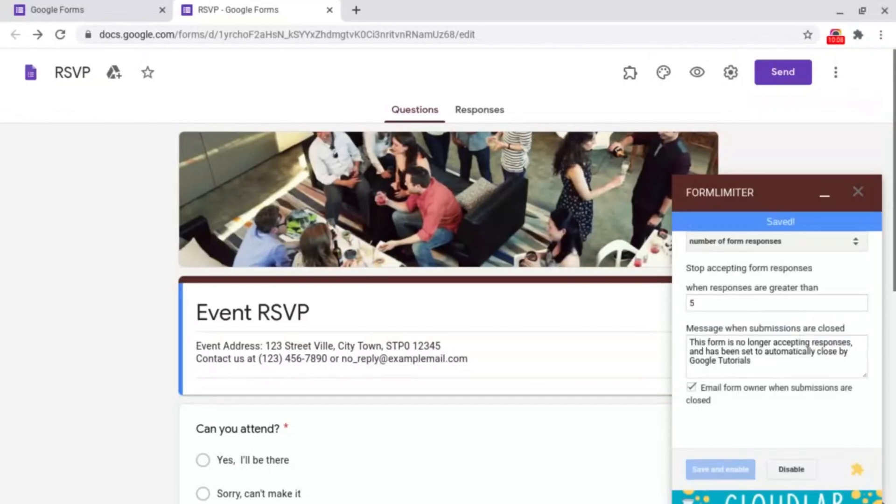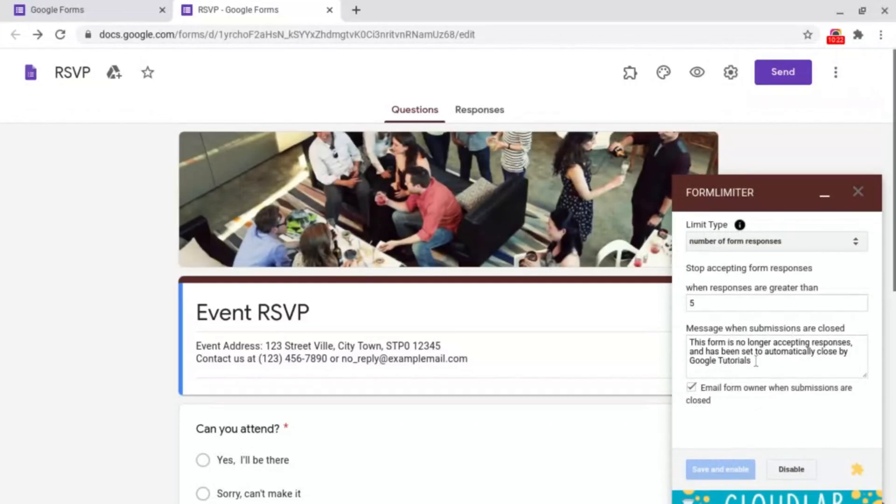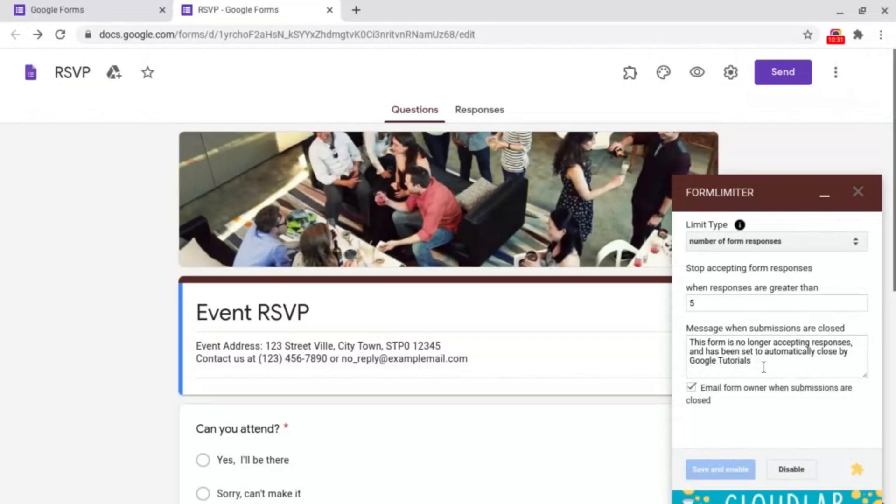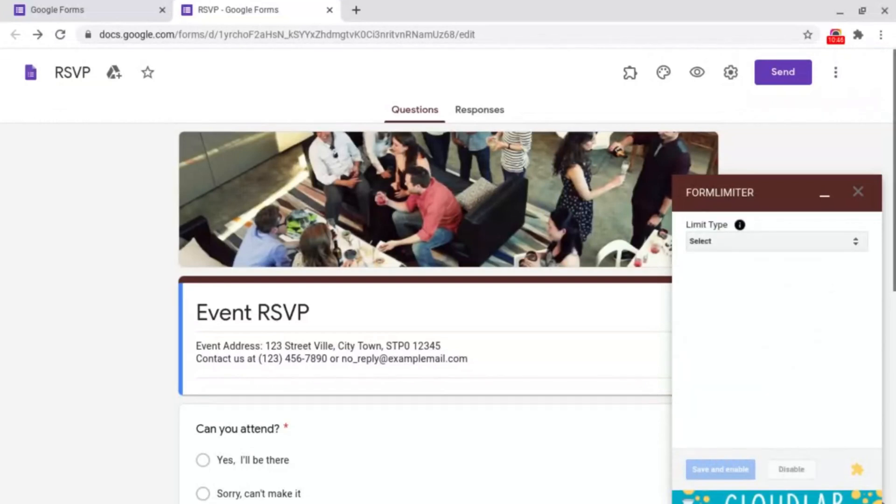When the form is closed this message will show up to the people who are trying to submit. It is defaulted to 'this form is no longer accepting responses and has been set to automatically closed by' and then your email address, but you can change this to whatever you want. And to disable any of these all you need to do is click disable at the bottom right.